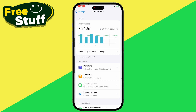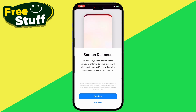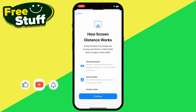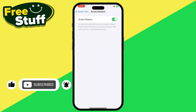Once you're in Screen Time, scroll down and you'll see the option for Screen Distance. Click on it. From here, make sure to click Continue on the Screen Distance prompt, and then simply switch it on to enable it. After that, your Screen Distance will be turned on.